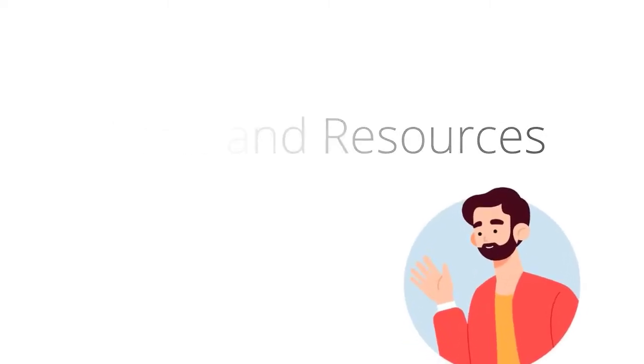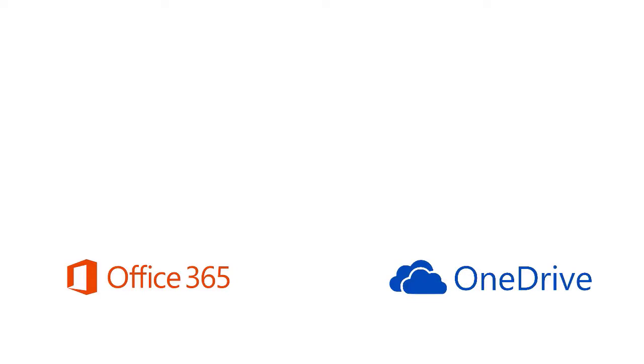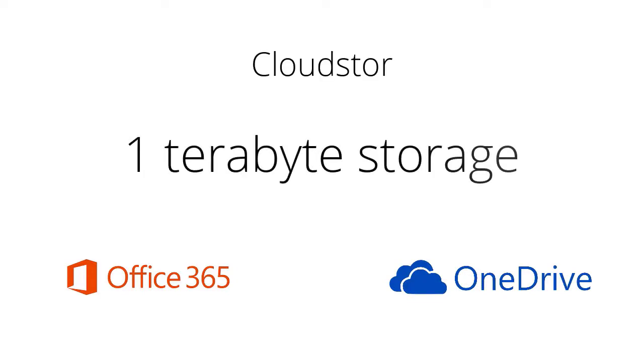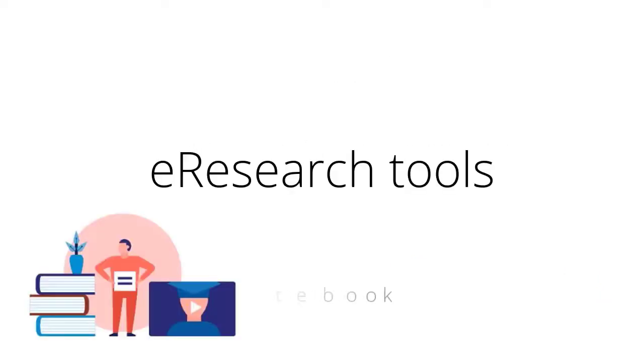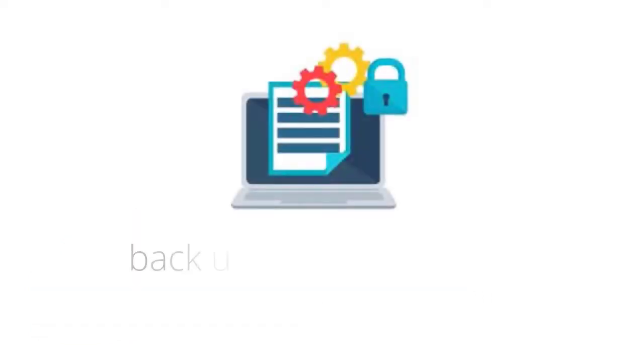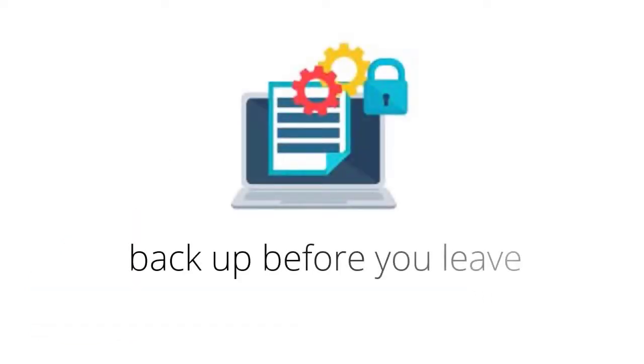Tools and resources that currently exist to support you and your research data management include Office 365, OneDrive and CloudStore, where you'll have one terabyte of storage, and e-research tools such as Jupyter Notebook. But remember that cloud storage is tied to your institutional account. So remember, back up before you leave.